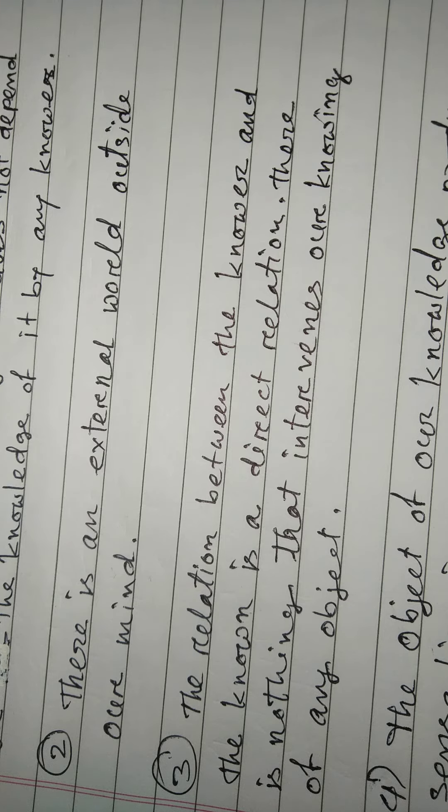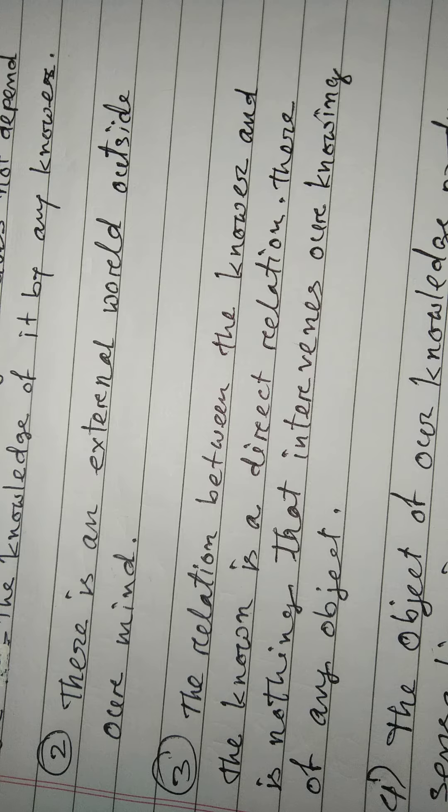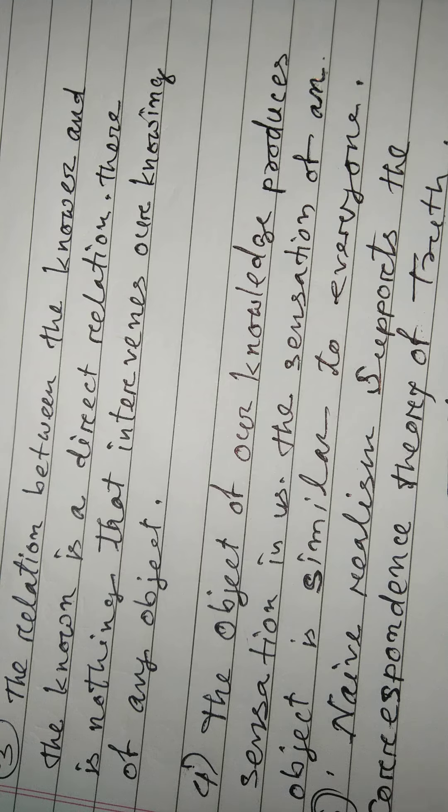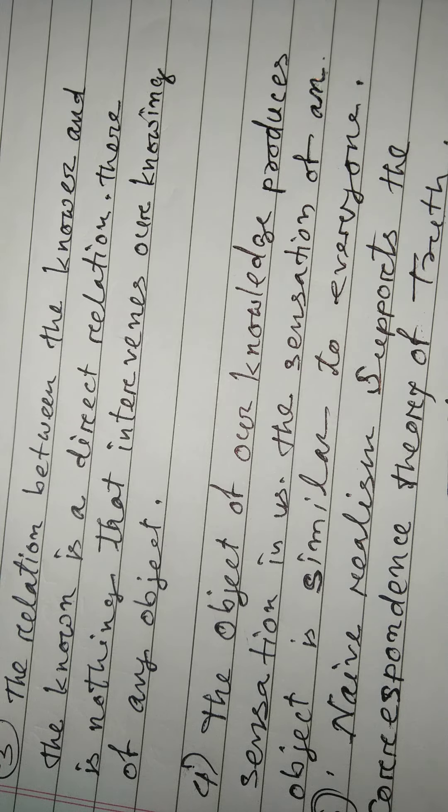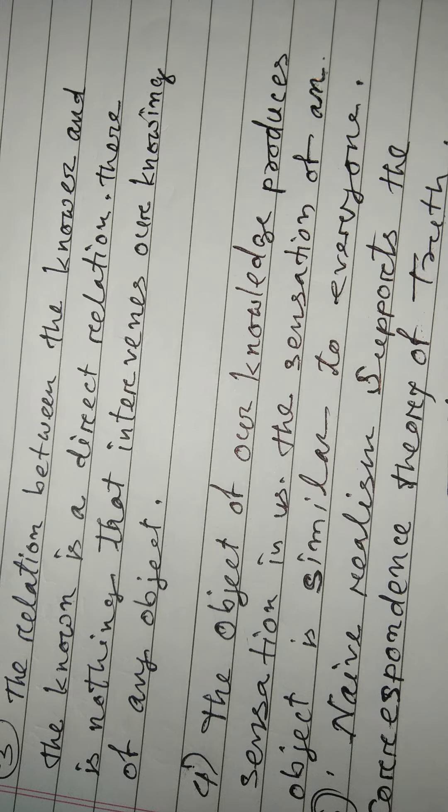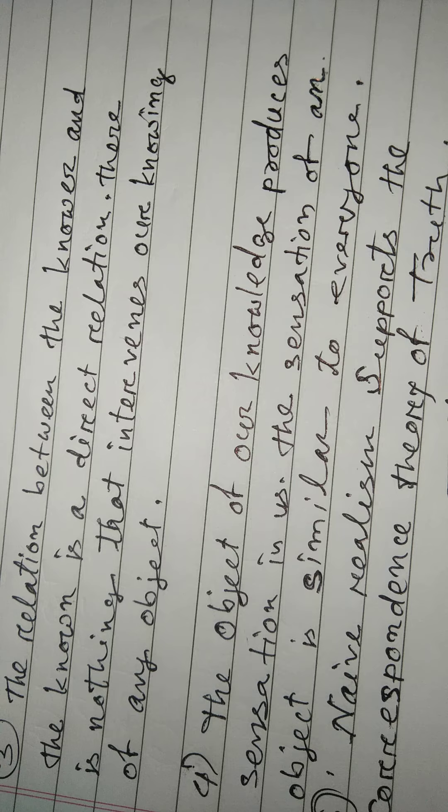There is nothing that intervenes our knowing of any objects. Number four: the object of our knowledge produces sensation in us. The sensation of an object is similar to everyone.